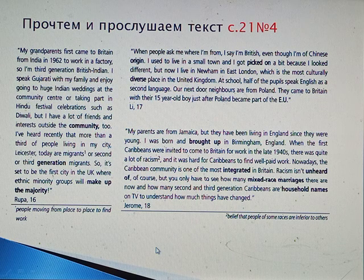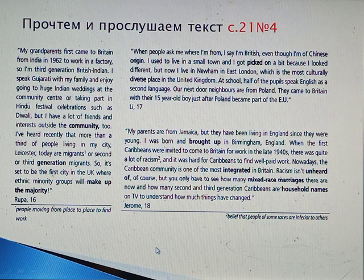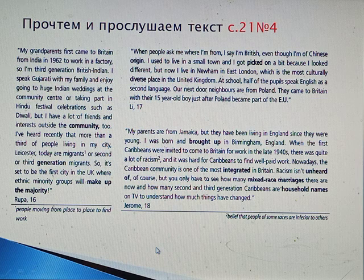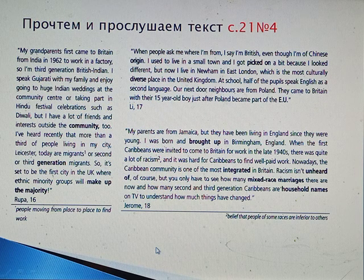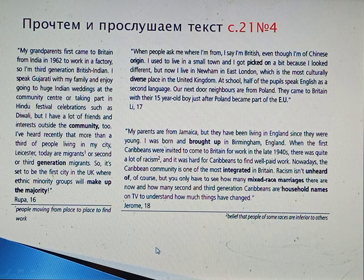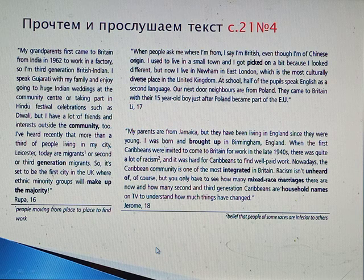Multicultural Britain. 'My grandparents first came to Britain from India in 1962 to work in a factory. So I'm third generation British Indian. I speak Gujarati with my family and enjoy going to huge Indian weddings at the community centre or taking part in Hindu festival celebrations such as Diwali. But I have a lot of friends and interests outside the community. More than a third of people living in my city, Leicester, are migrants or second or third generation migrants — it's said to be the first city in the UK where ethnic minority groups will make up the majority.' — Rupa, 16.